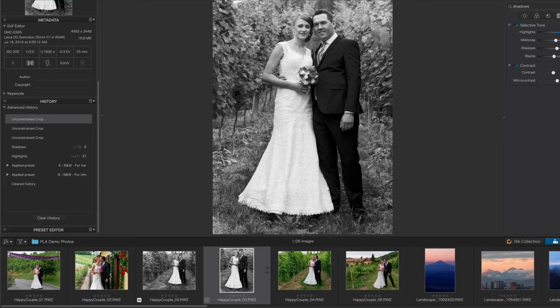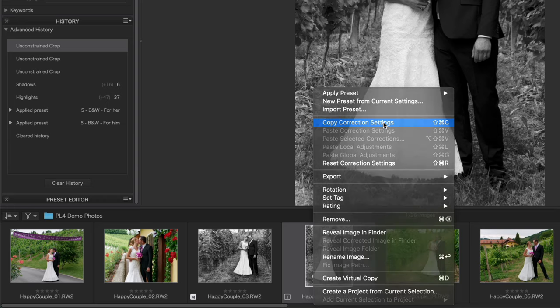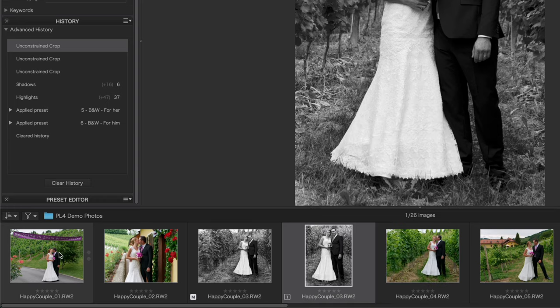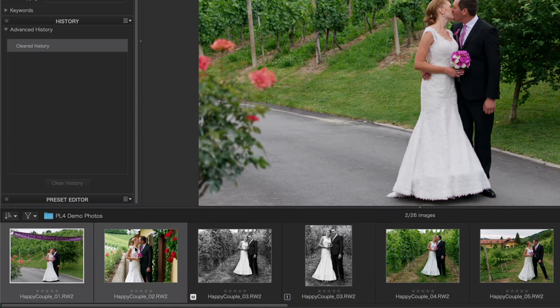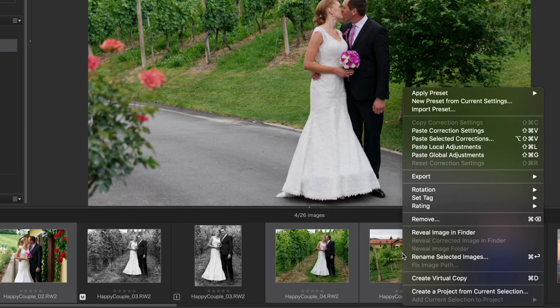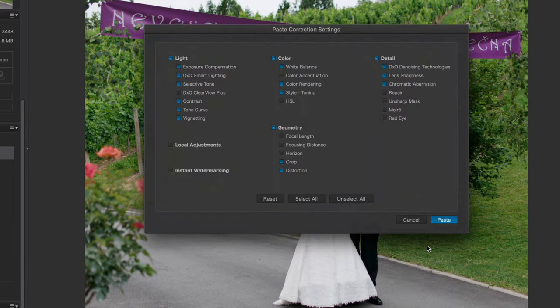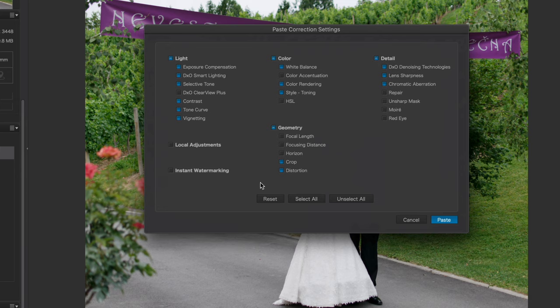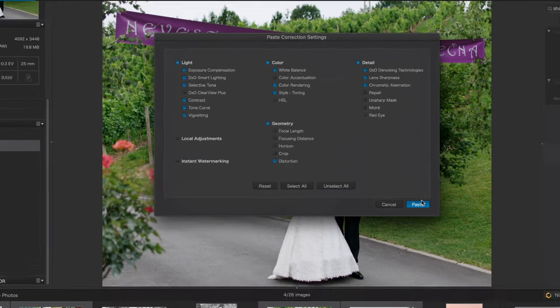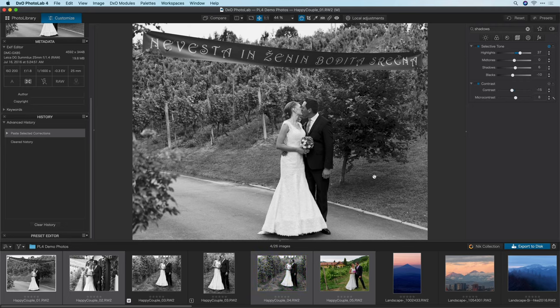Now let's say that I want to apply this black and white conversion to all the rest of the photos but without the crop. That's going to require another new feature, the selective copy and paste of adjustments. I'll start by right clicking on this image and choose copy correction settings. Then I'll select the remaining color photos, right click on those and choose paste selected corrections. From here I can choose to paste any of the adjustments that I want. I'll go ahead and disable crop, click on paste and that adds the black and white conversion to all of those photos.